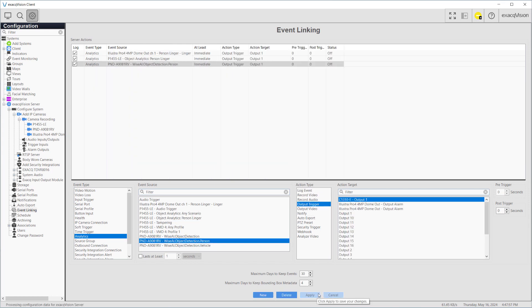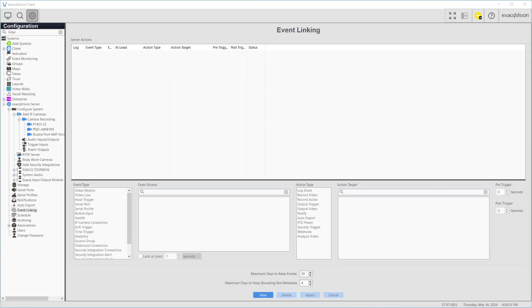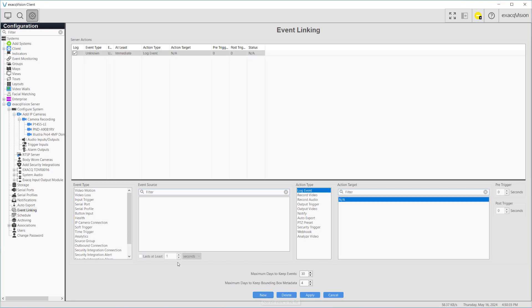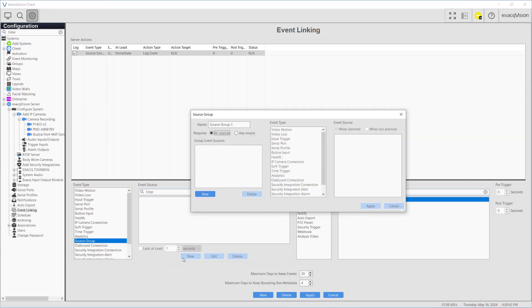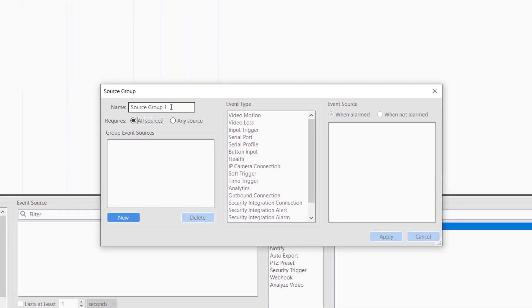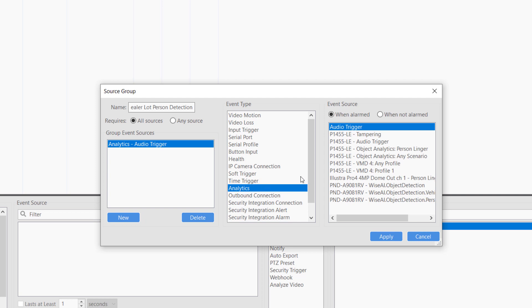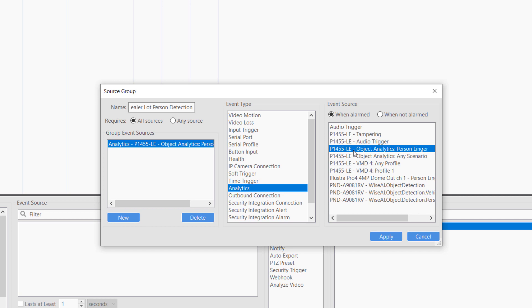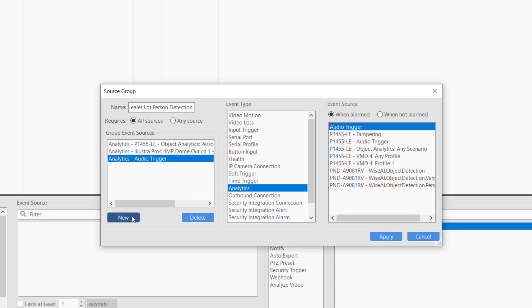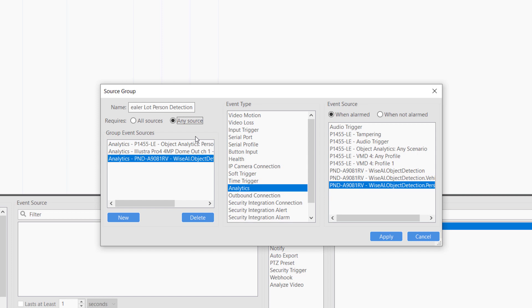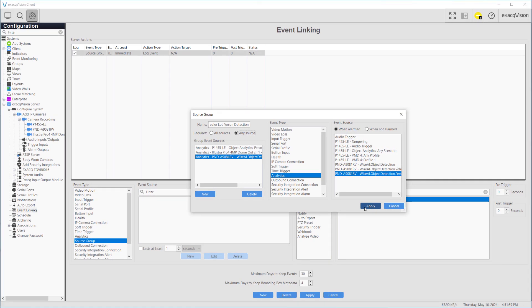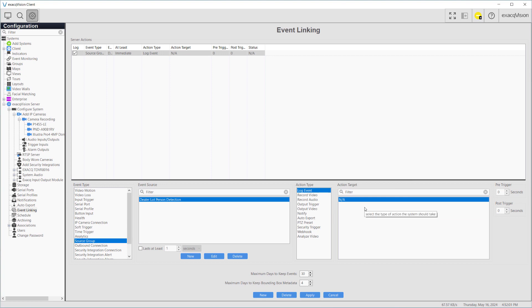This one-to-one method is best for cases with only one or two cameras or sensors, but with multiple cameras as possible triggered, it will be more efficient to create a source group. We'll show this from the beginning of the event linking process. We press New to create a new event link, then select Source Group from the list of event types. In the window that appears we'll begin by naming our new source group as Dealer Lot Person Detection. Under Group Event Sources, select the New button. Select Analytics from the Event Type panel. Under Event Source we select the first of our camera analytics for person detection, making sure that When Alarmed is selected above. Repeat this step for each of our analytics before selecting Apply. Change the Require setting to Any Source. Using the When Alarmed and Any Source settings will now trigger our source group when any of the three analytics are activated. After pressing Apply, our new source group appears in the Event Source list.